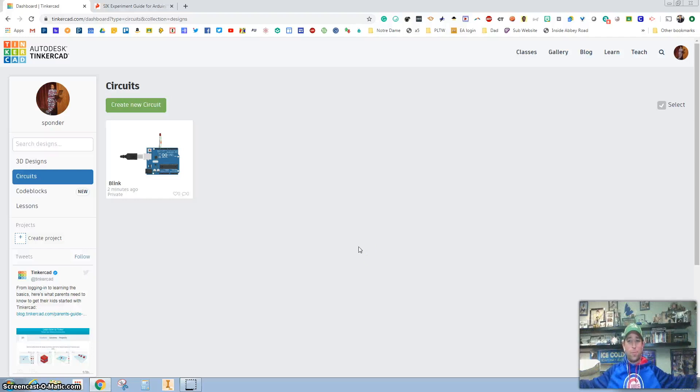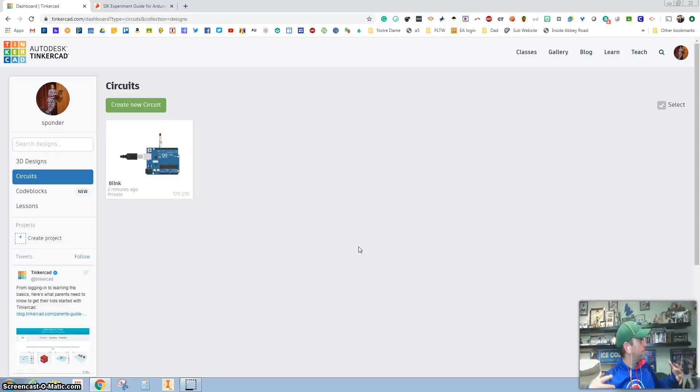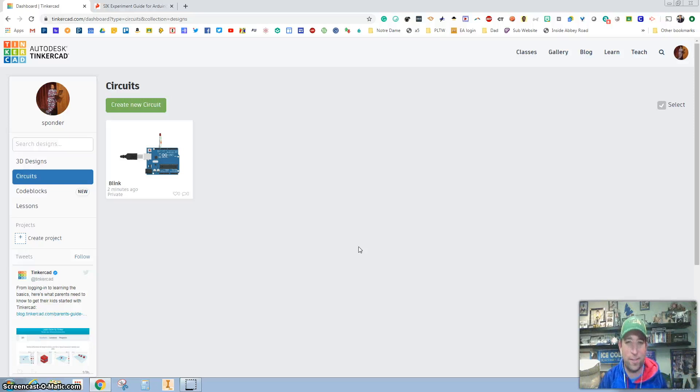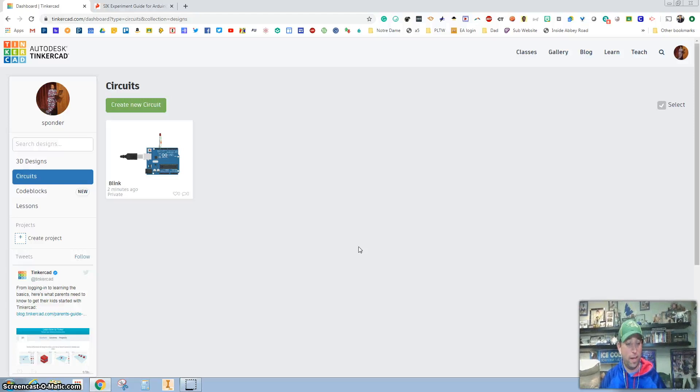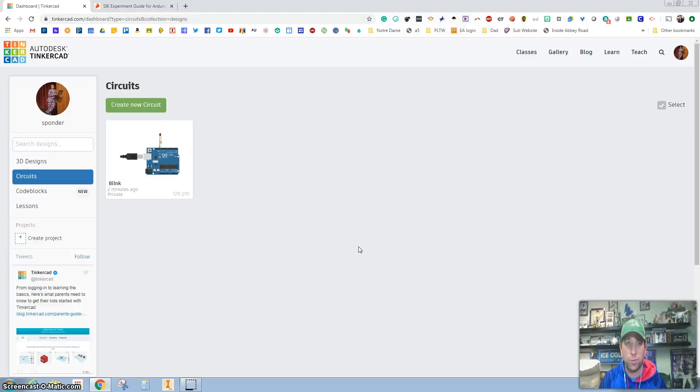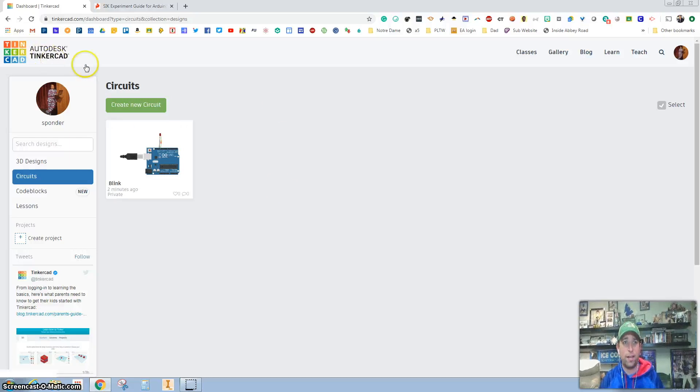What's up everybody? Welcome to my classroom in a hoodie and it's e-learning day again. Since we don't have Arduinos and I love playing with Arduinos, we're going to do some simulations with Arduinos using Tinkercad.